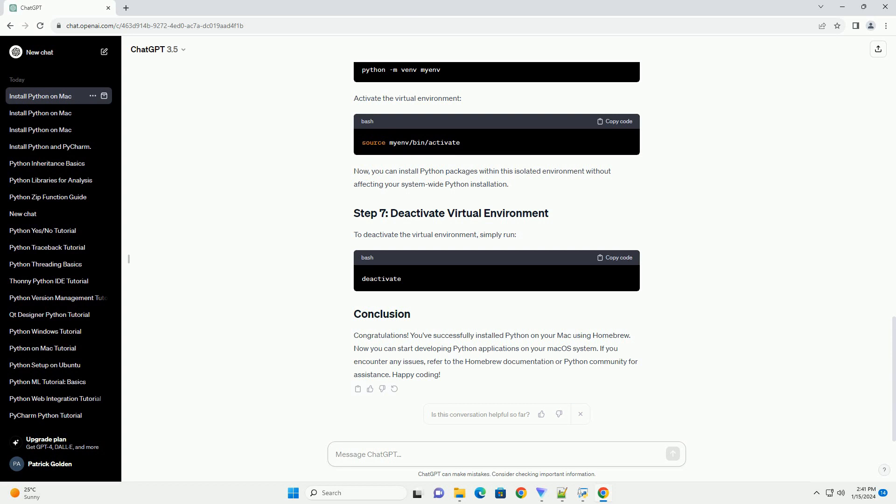Now, you can install Python packages within this isolated environment without affecting your system-wide Python installation. To deactivate the virtual environment, simply run the deactivate command.